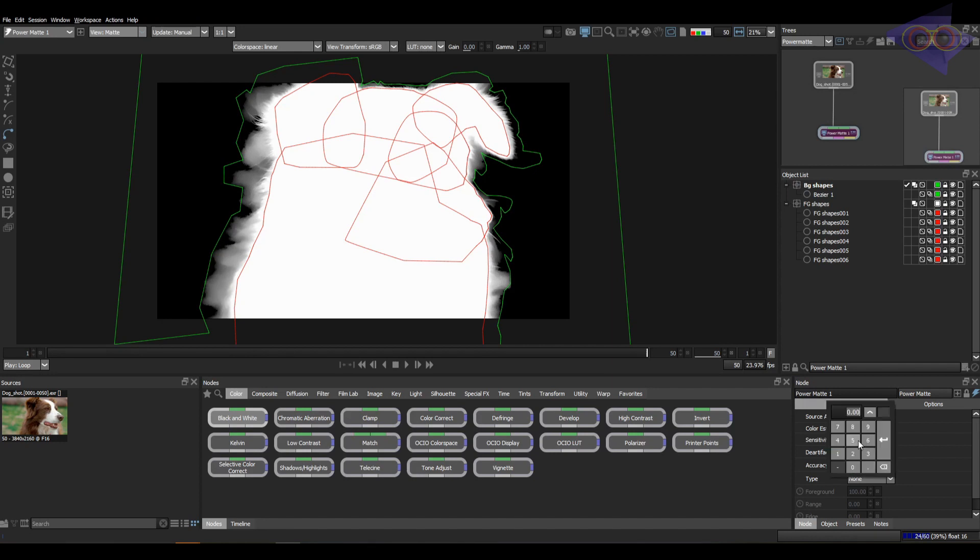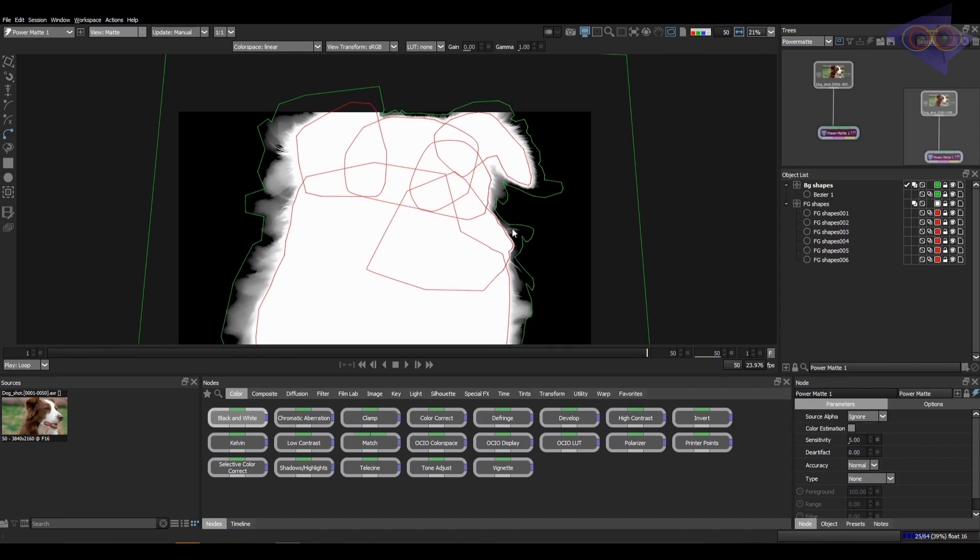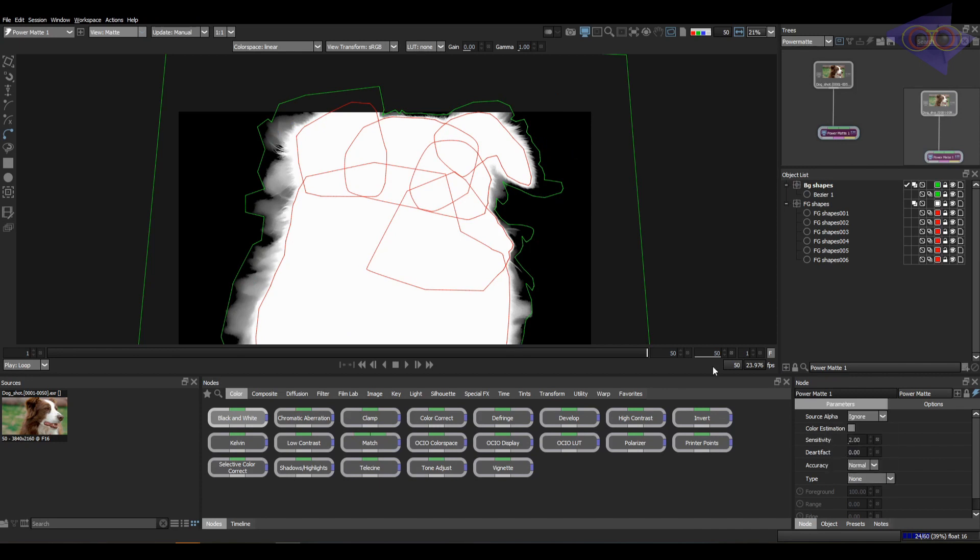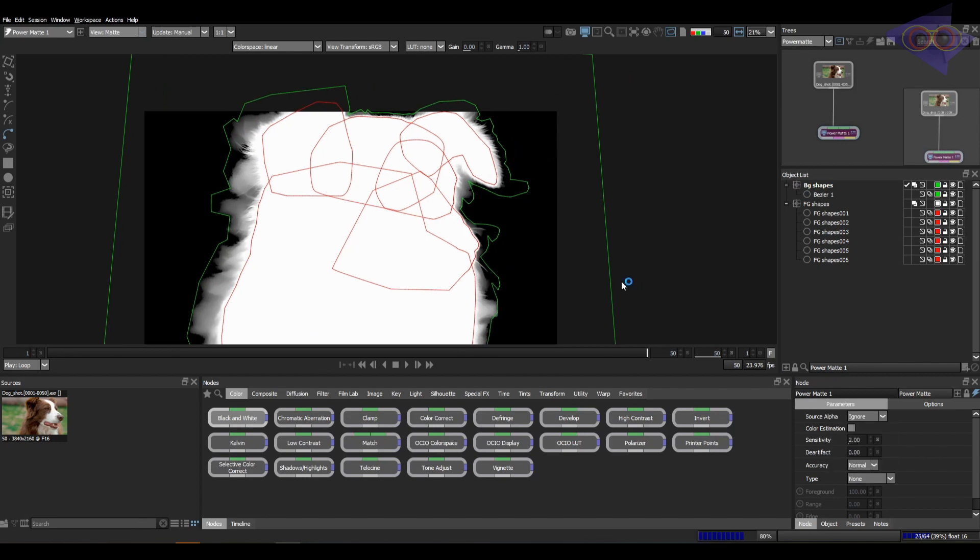We have sensitivity here. This option helps us to fine tune matte as well as the hair details. So, I have noticed that when we keep the accuracy full, sensitivity always helps.